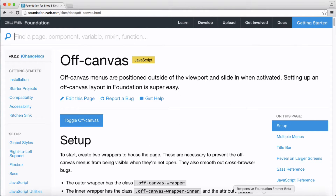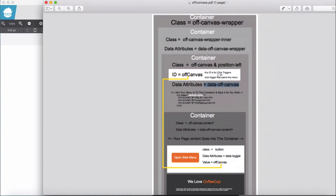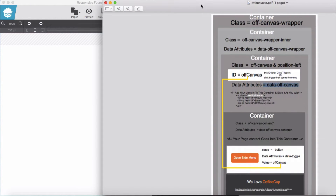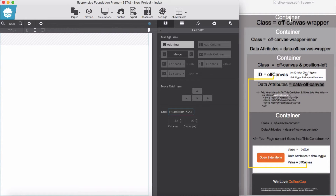All right, back to the application of Foundation Framer. I have made a guideline here which makes our job easier. We start to build side by side what we need here: one, two, three, four containers, and each of these containers has its own classes and data attributes. Let's start building this.